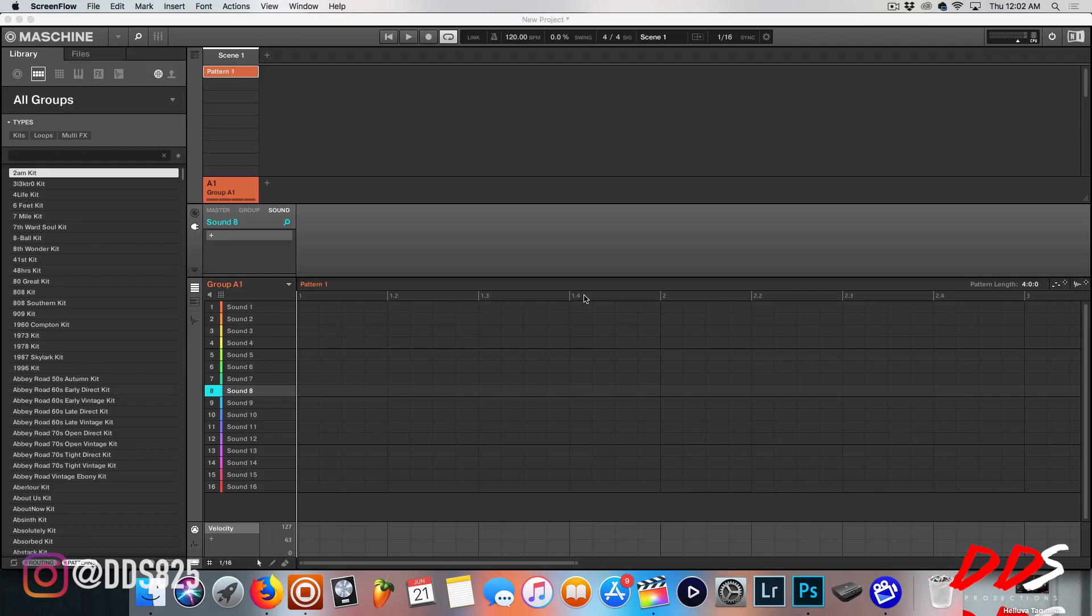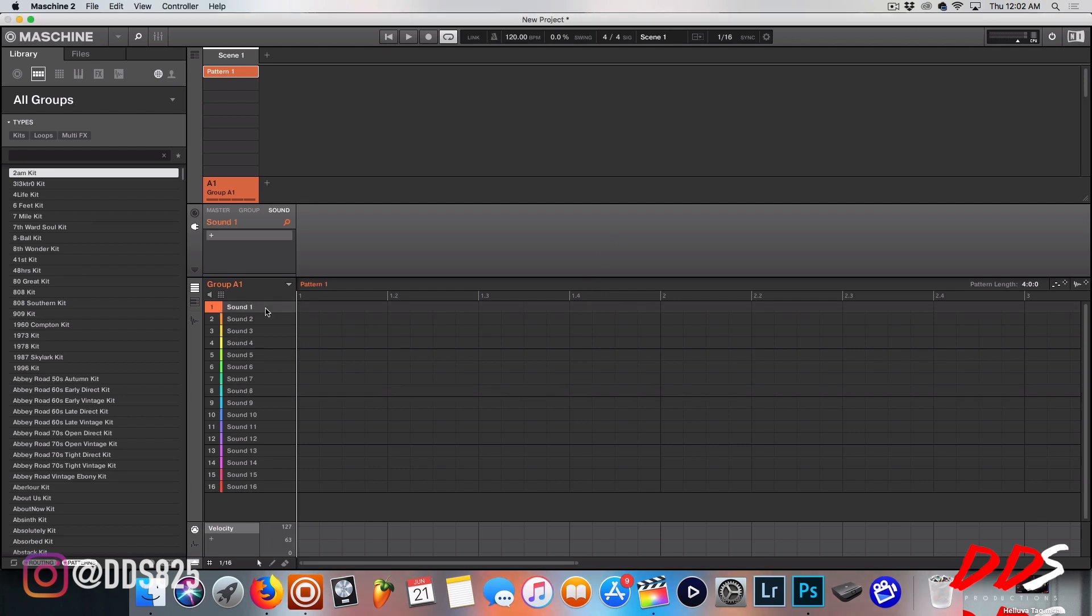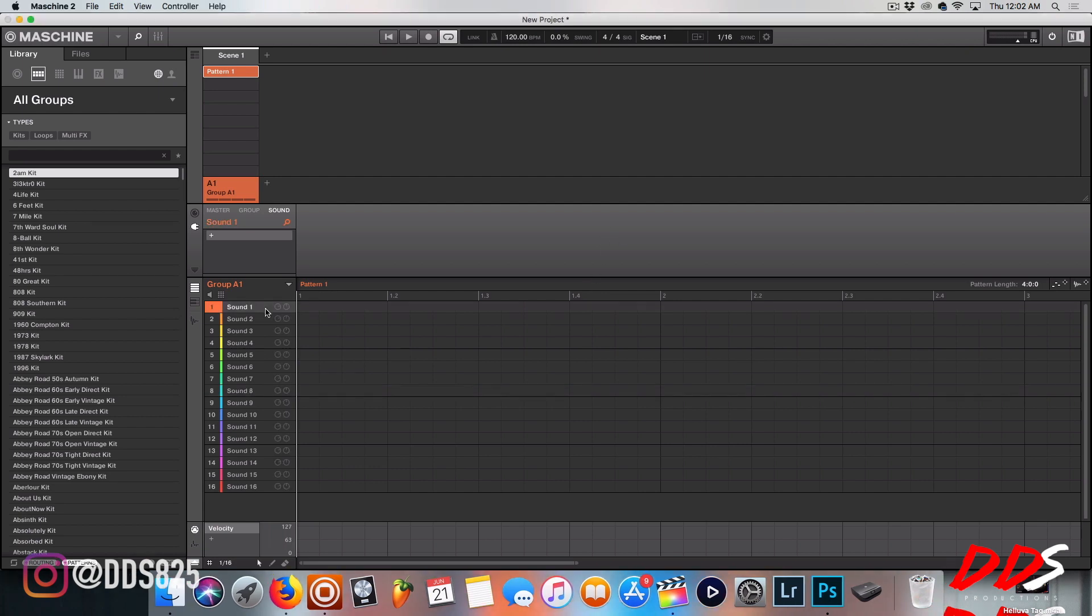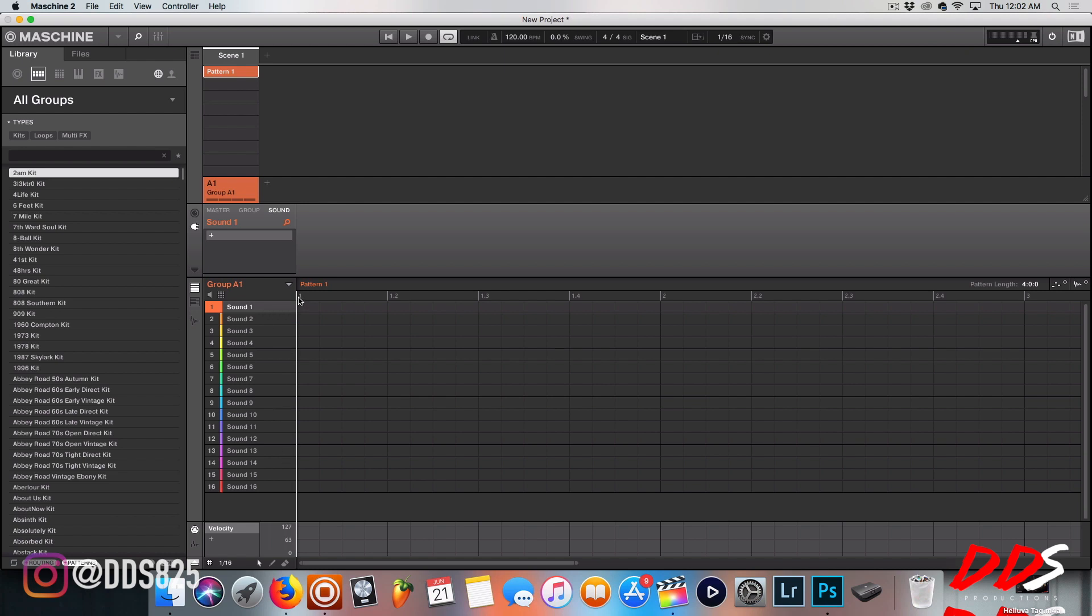What's up everybody, this is DDS and in this video, this is a beginner's tutorial on how to open up VSTs inside Machine. This past week I've gotten so many comments about how to open up VSTs in Machine, how to load them up onto your Machine Studio, your MK3, whatever it is. So I'm going to go through the software and show you guys the way that I do it.